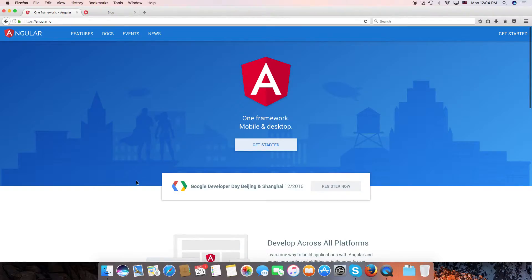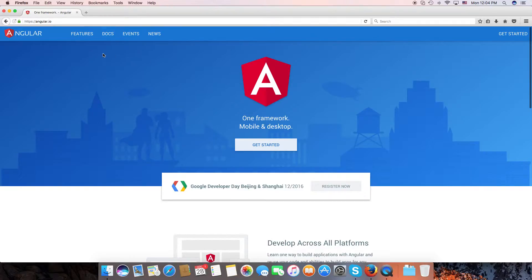Hey, what's up, welcome back to my channel. Today we will be talking about Angular 2 app observable, so let's get started.